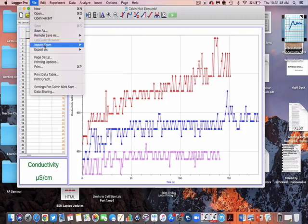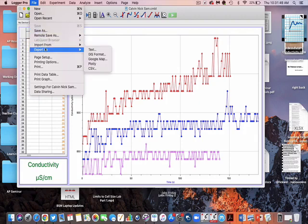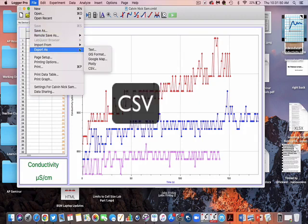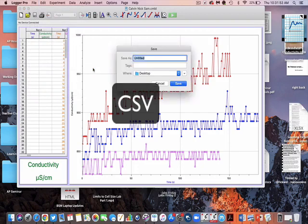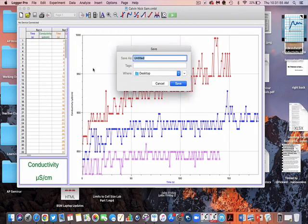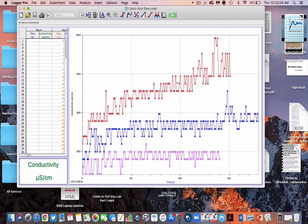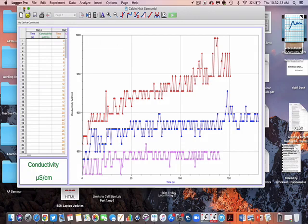All right, so I'm going to name it something. I'm going to name it Calvin, Sam, and Nick, CSN, and I'm going to save it. Now it's on my desktop, right? So if I minimize this,